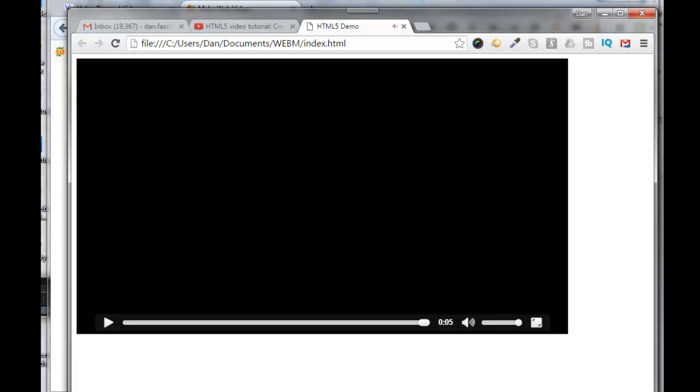It now plays inside my embedded web player. Alright, so I hope you found that useful, and we'll see you in the next video. Bye for now.